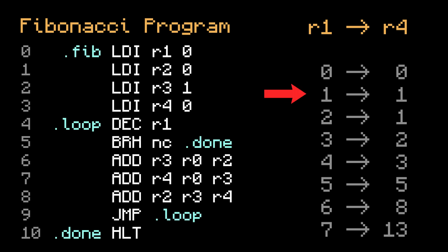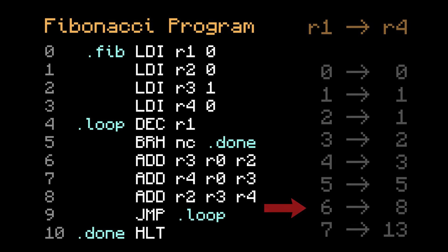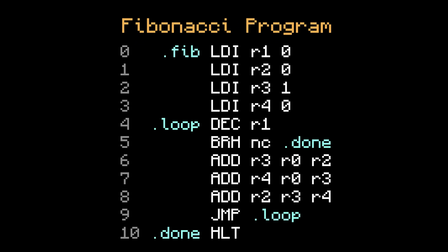If you set register 1 to 1, register 4 will end with 1. Or if you set register 1 to 6, register 4 will end with 8. This program has 3 labels, Fib, Loop, and Done.